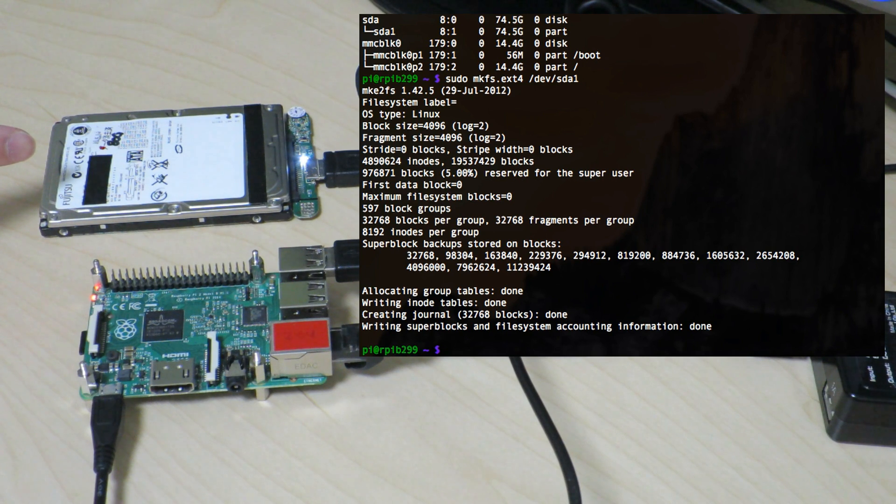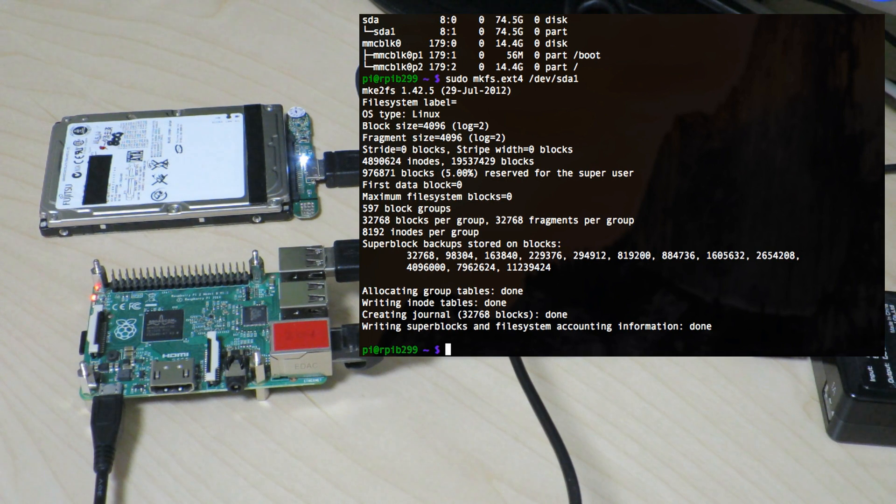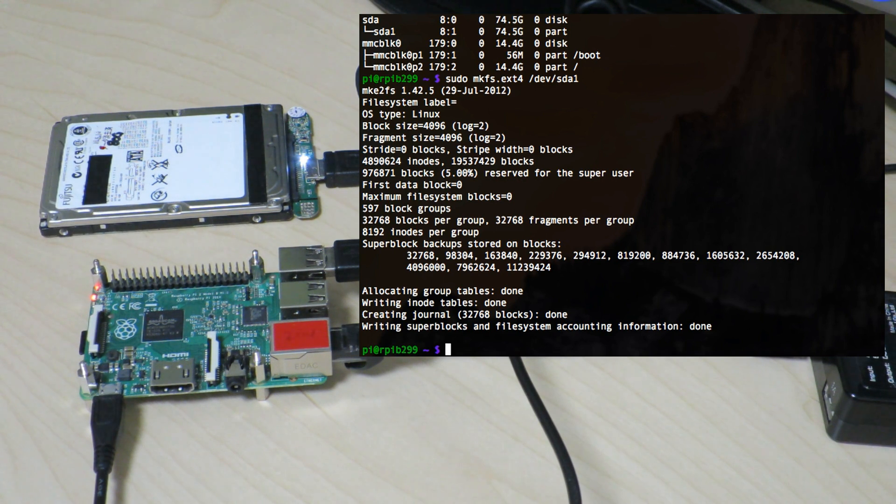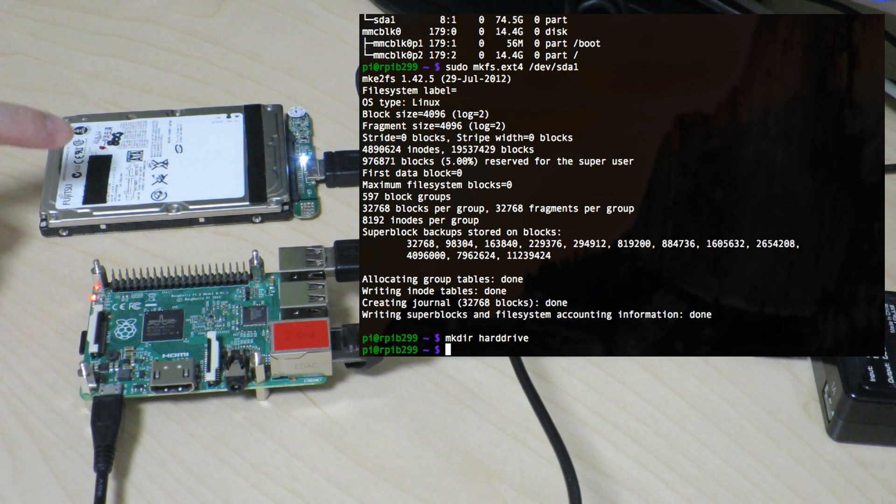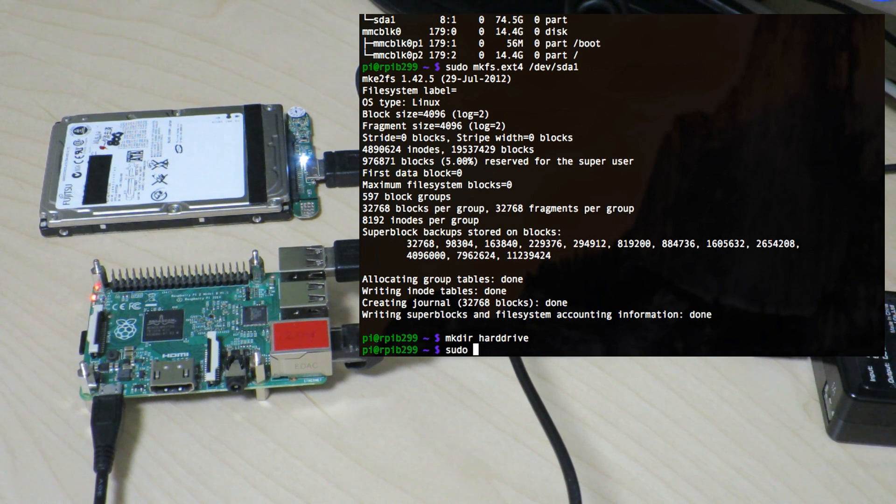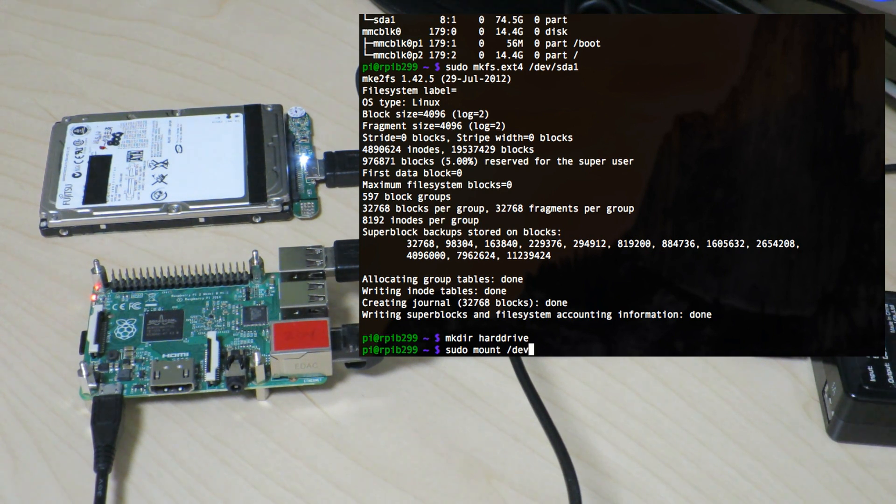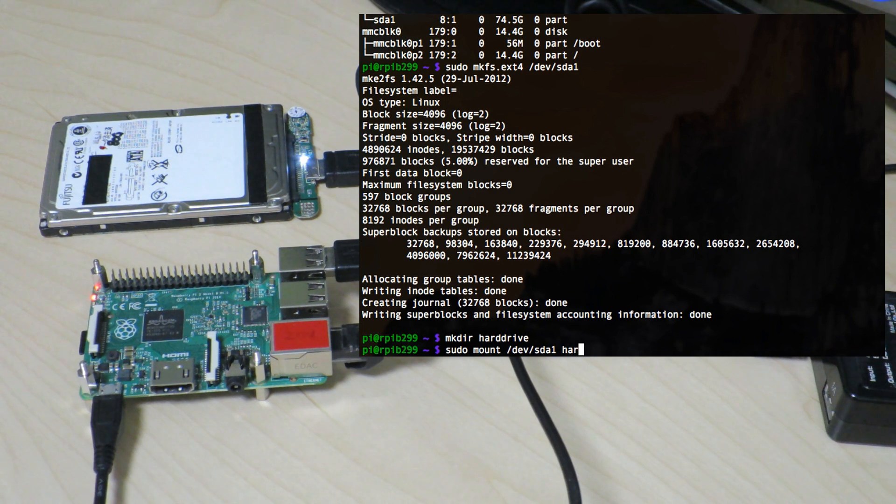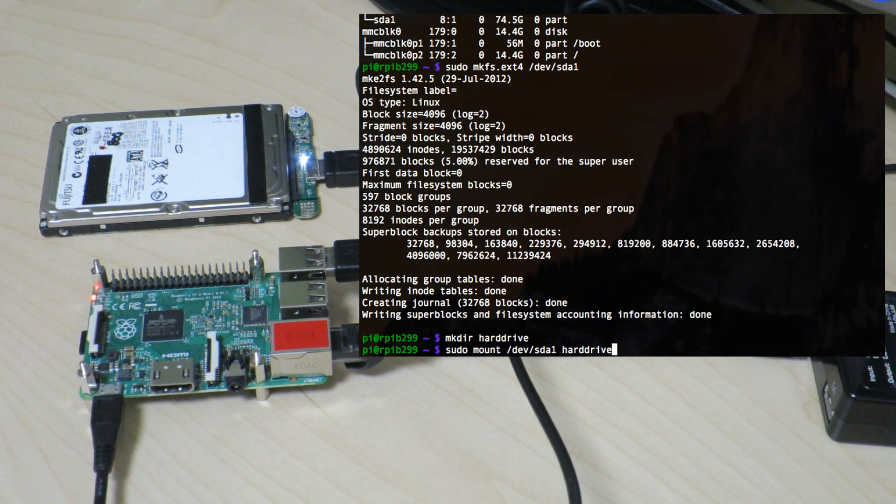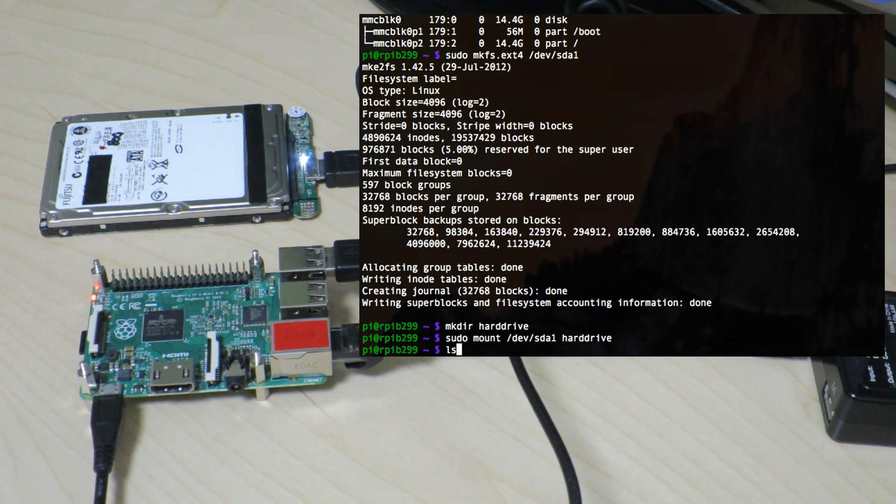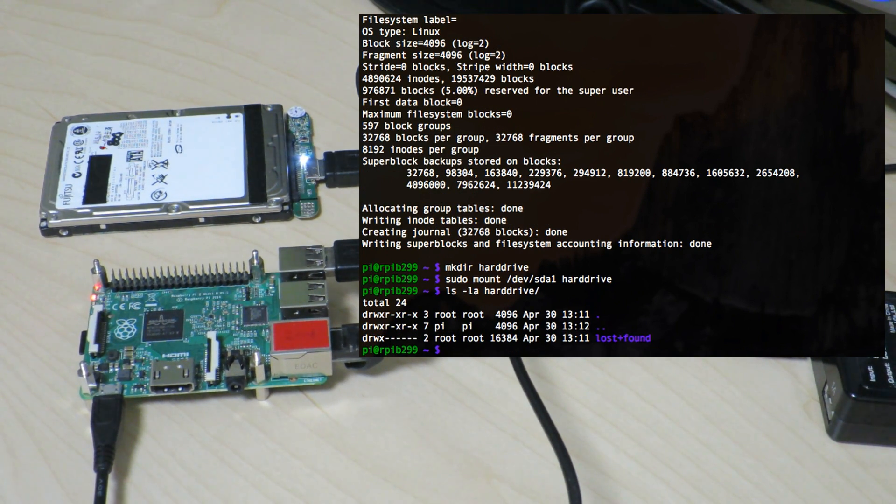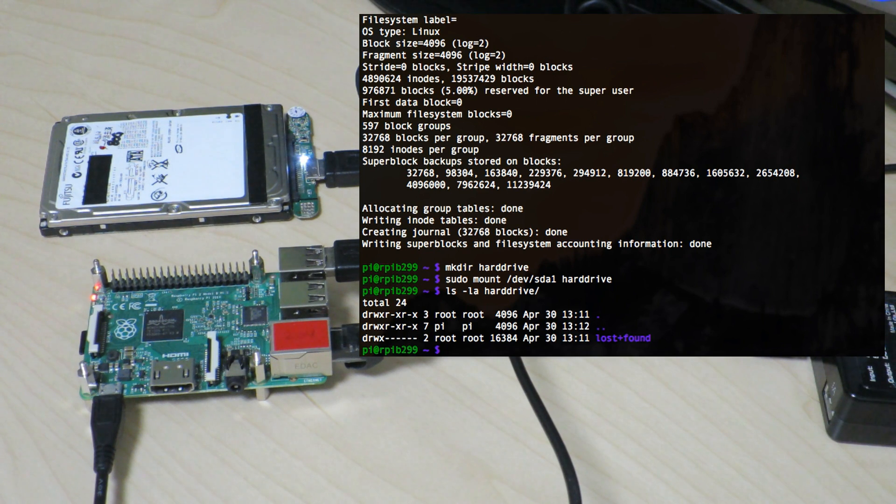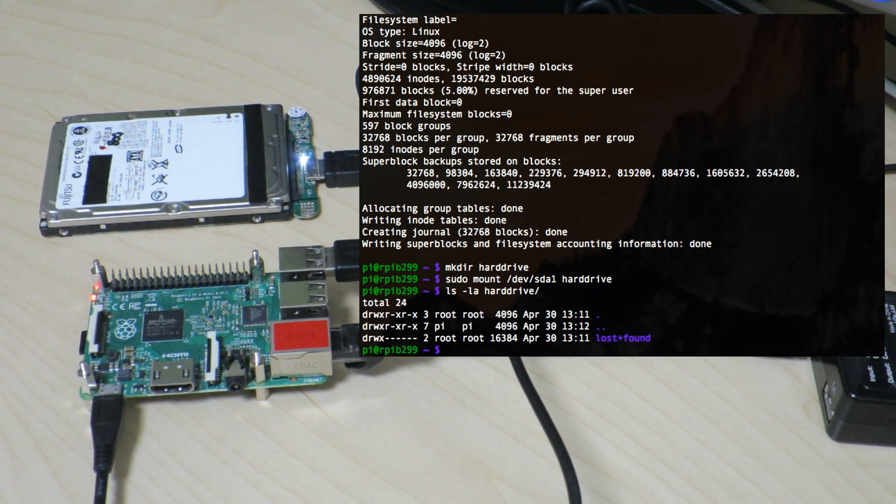Okay, now that we have a file system on the hard disk, it should be ready to be used. Let's make a directory so we can mount the hard drive. Let's just create something called harddrive using the mkdir command. mkdir harddrive. And finally, we'll mount the file system on this hard disk to that directory. So let's go ahead and do that. sudo mount /dev/sda1 to harddrive. And let's go ahead and do that. ls -la and let's take a look at the harddrive directory. And cool, we see a lost and found which tells us that we've hit the root of the ext4 system on the hard drive. Very cool.